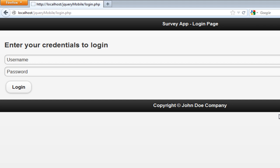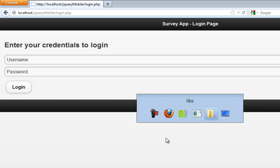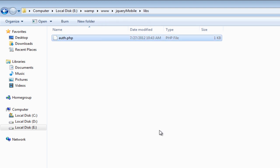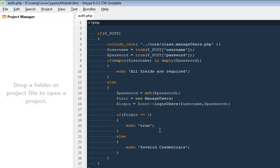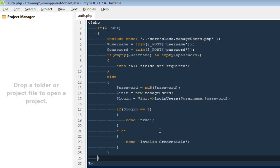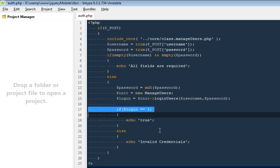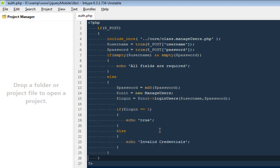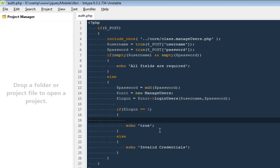I'm going to go back to our jQuery Mobile directory. Inside the folder called 'libs' we have created a file called auth.php. I'm going to open this file with my text editor. At the bottom we have an if-null statement, and inside it I'm going to call one more method.